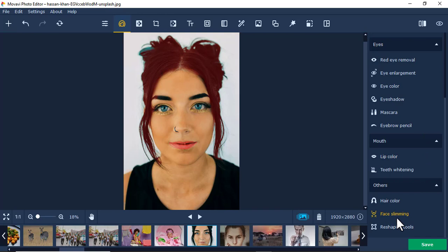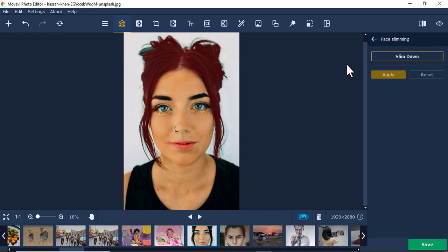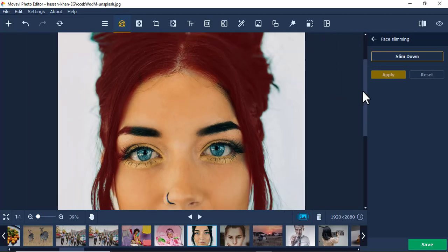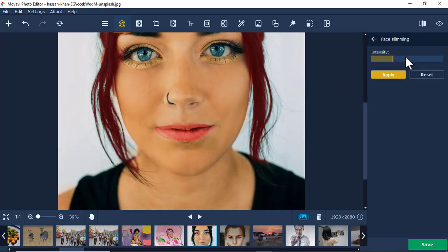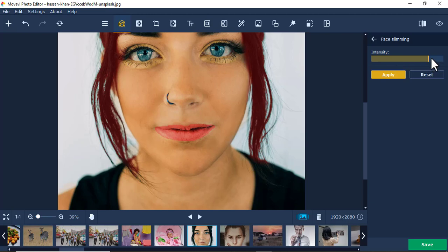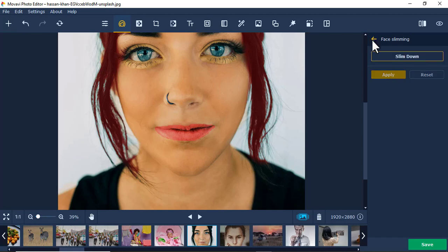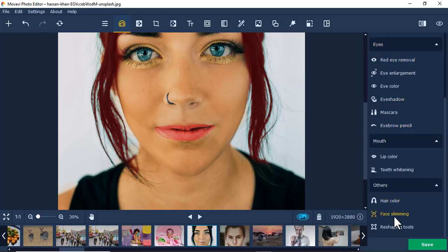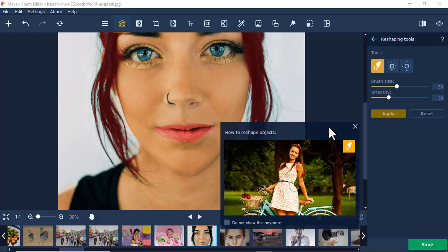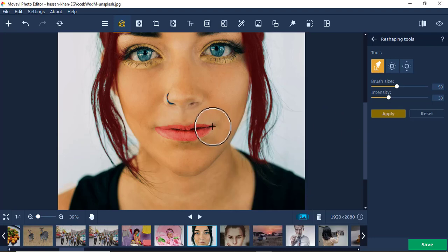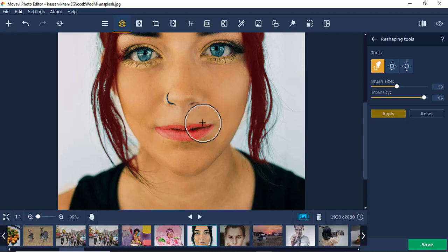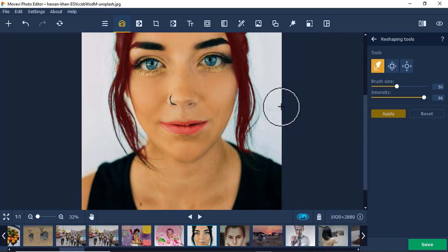Next is face slimming — if your face is overly round, slimming makes it look better. Then face reshaping tools — I can make this lady smile a little bit. I'll increase the intensity and the brush size, then bring the corner of the mouth up like that. Apply.